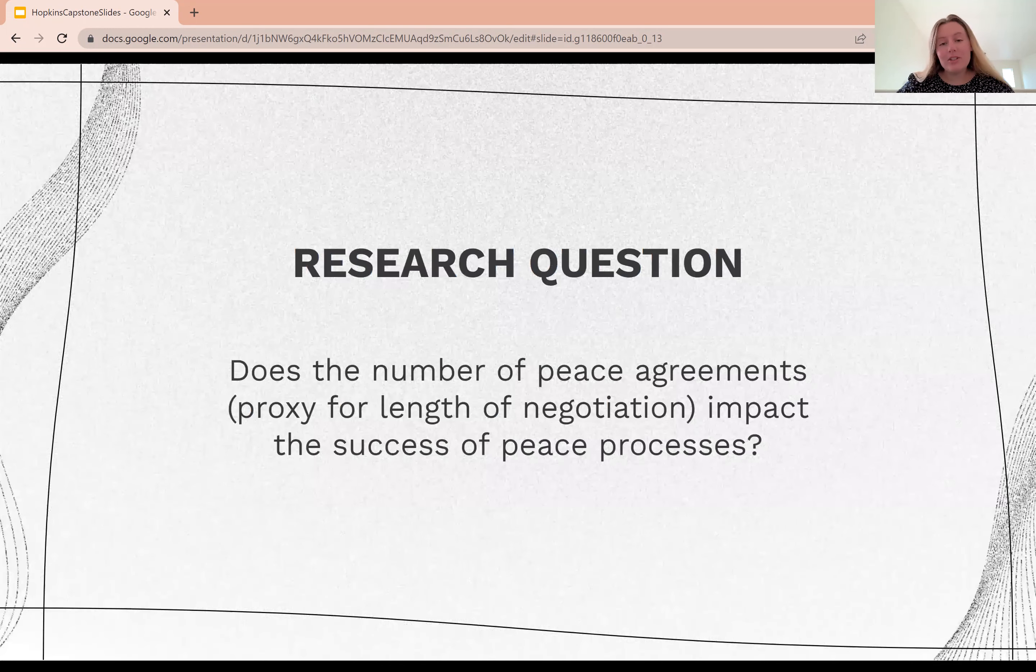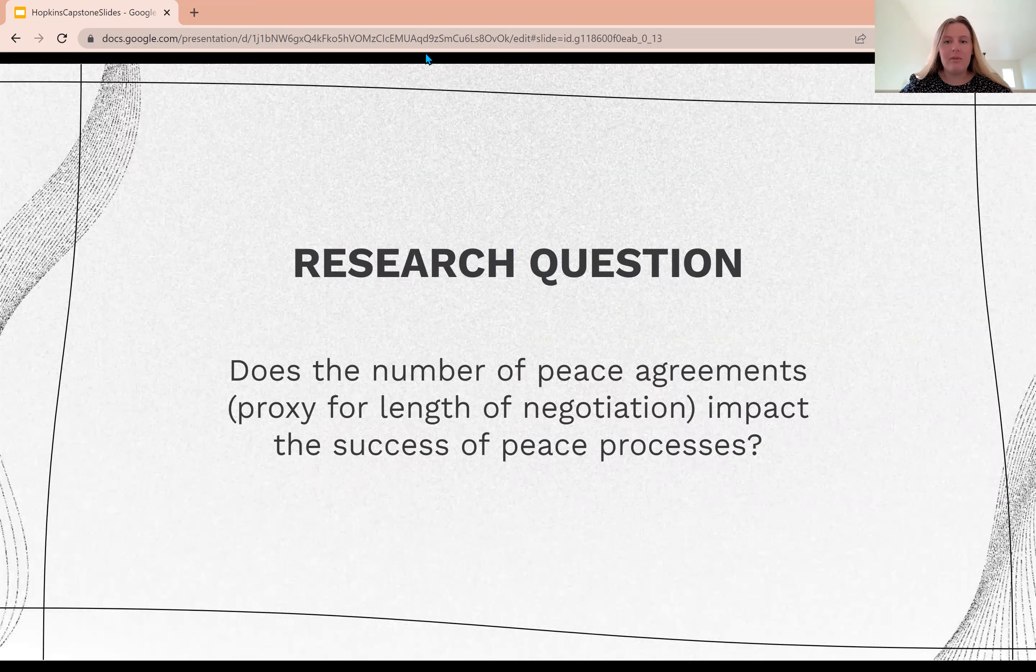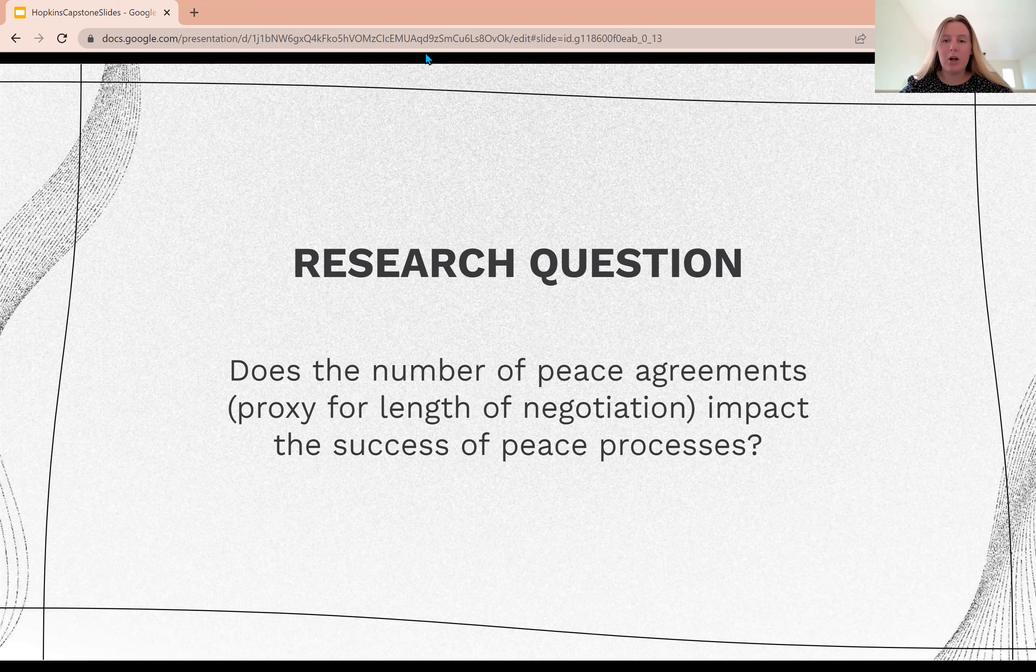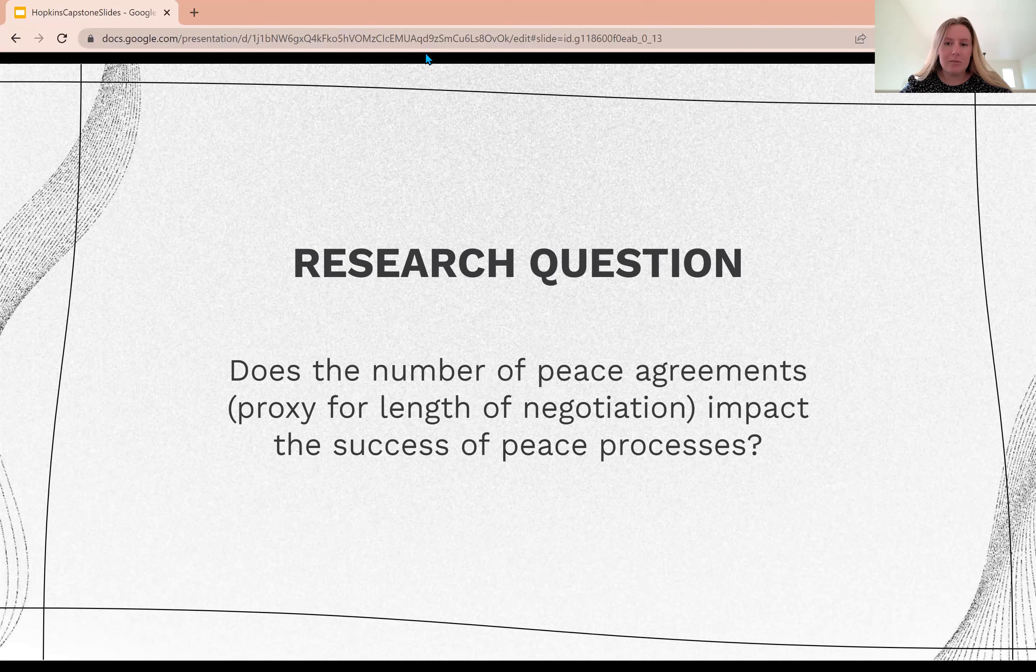This project started with a relatively straightforward curiosity of if negotiation time affects the success rates of peace processes. I eventually established my focus as seeking to answer the question, does the number of peace agreements as a proxy for length of negotiation impact the success of peace processes?